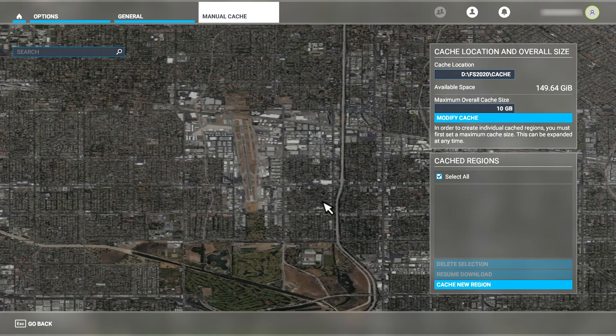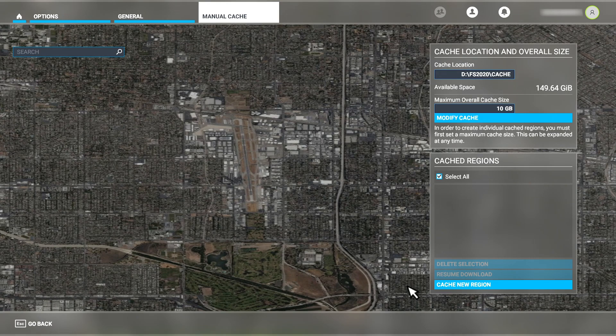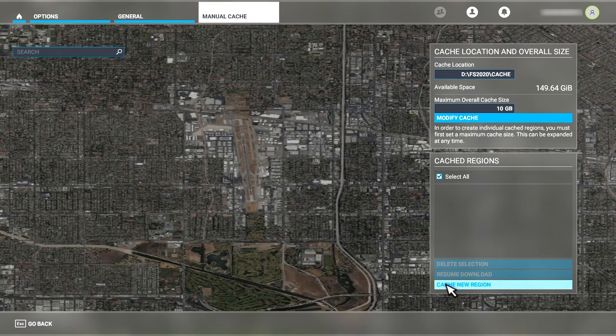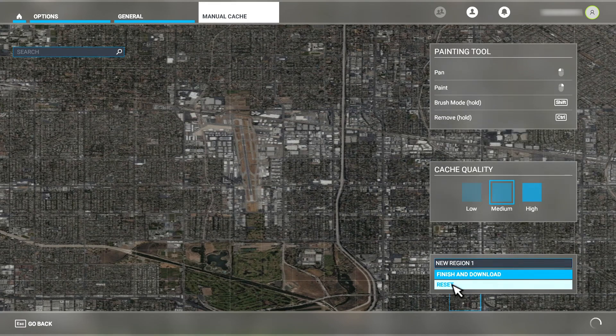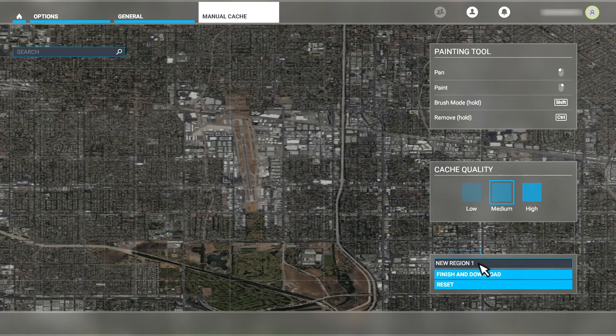It takes the caching system a moment to display the area of the map. If it looks blurry to you, just give it a moment to load the map data up and it should clear up. Now we click on the Cache New Region button like so.